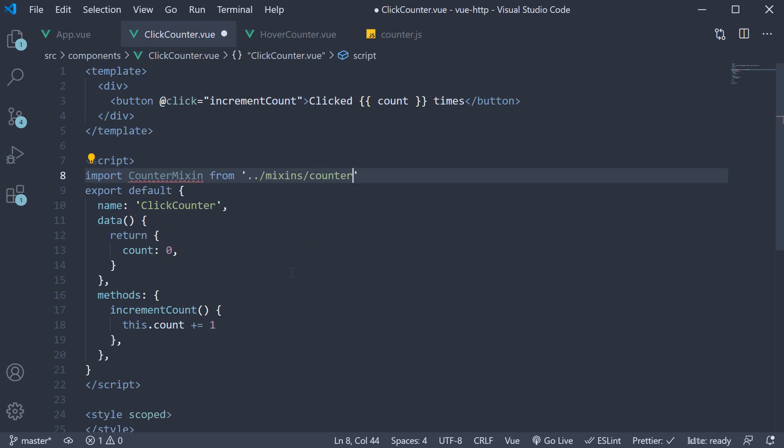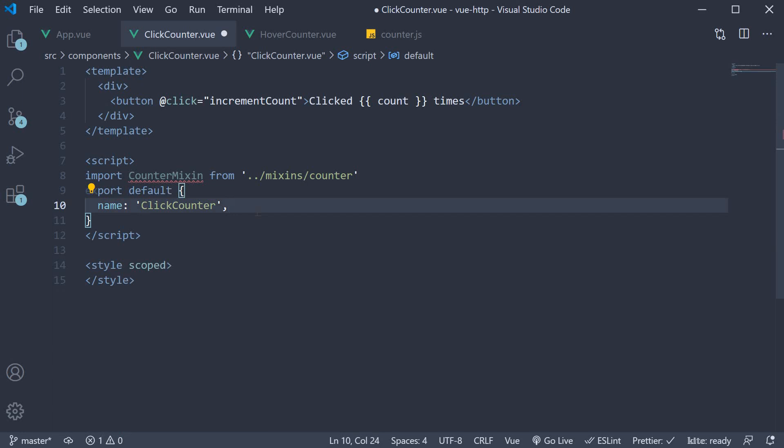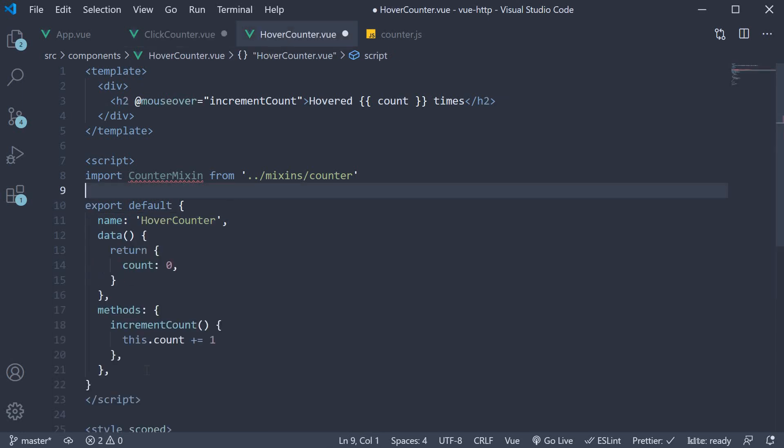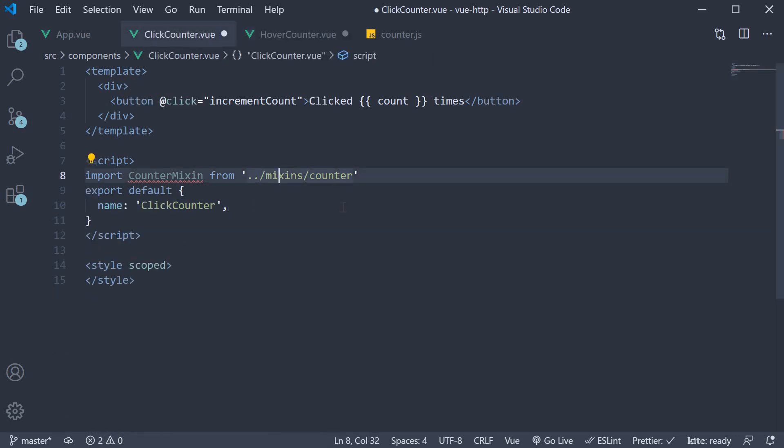Second step, we delete the functionality which we have extracted out into the mixin. That is the data and the methods option. Let me repeat that in our counter as well. And now for our third step, we mix in the counter functionality using the mixins option.